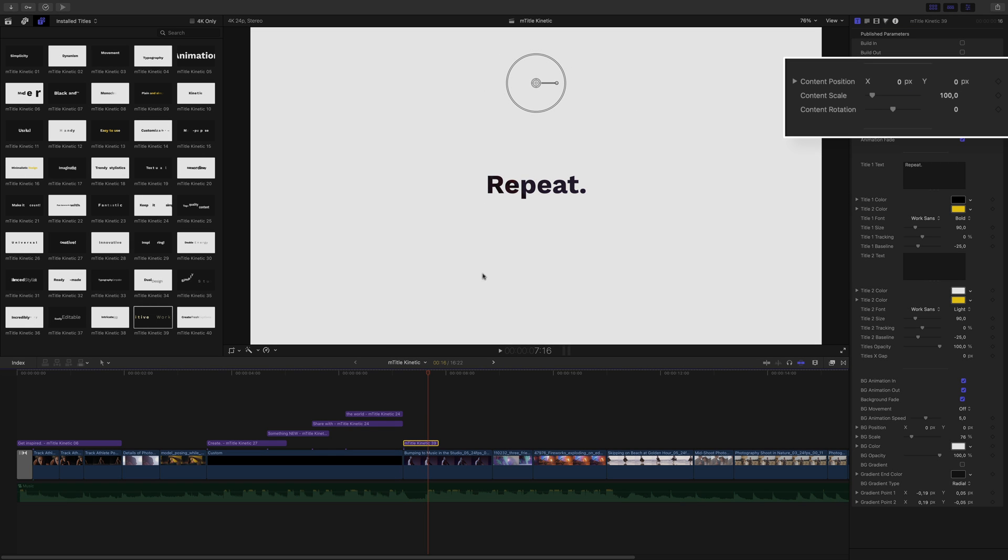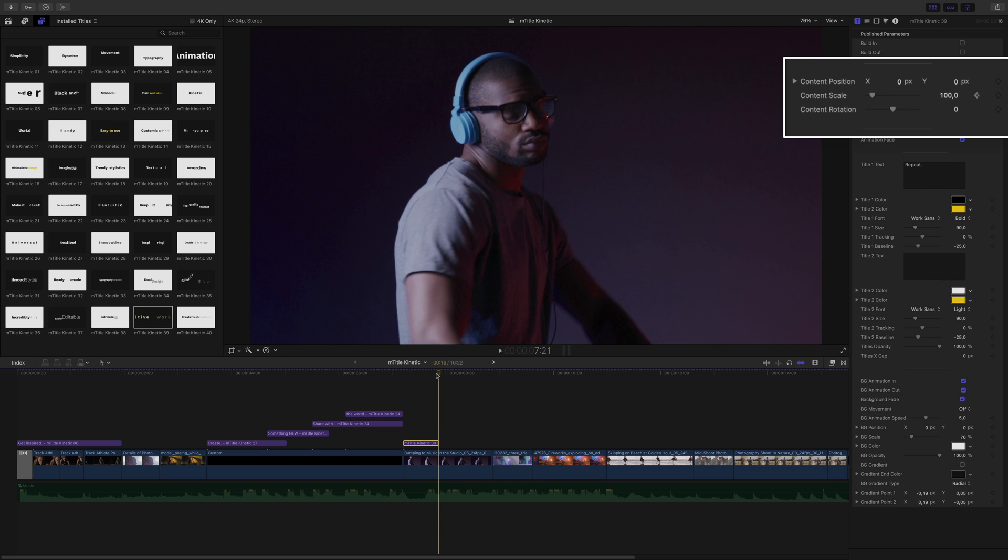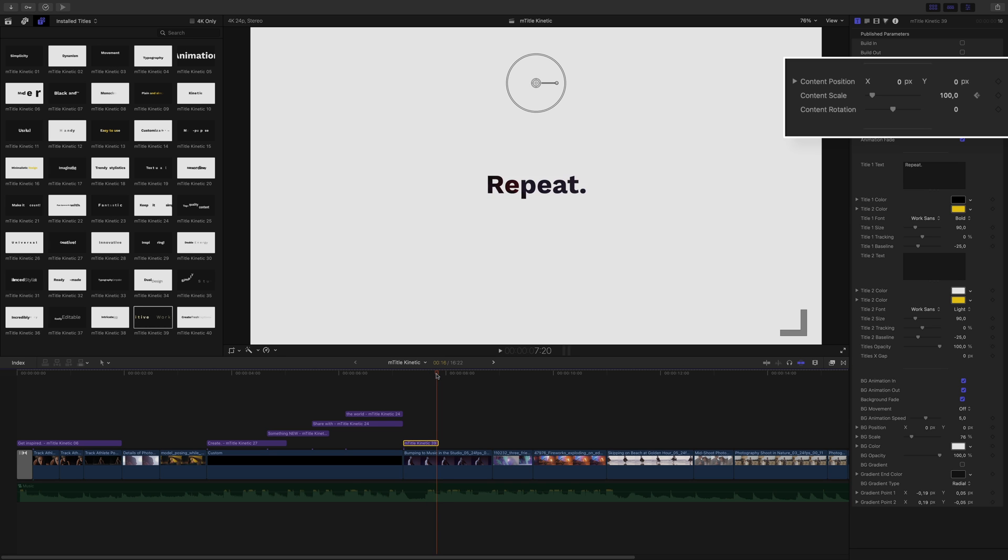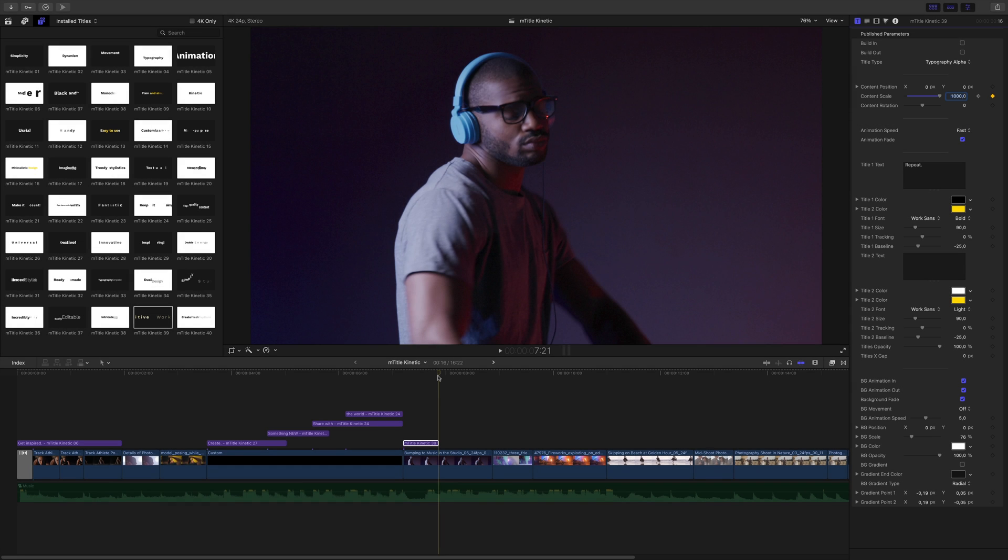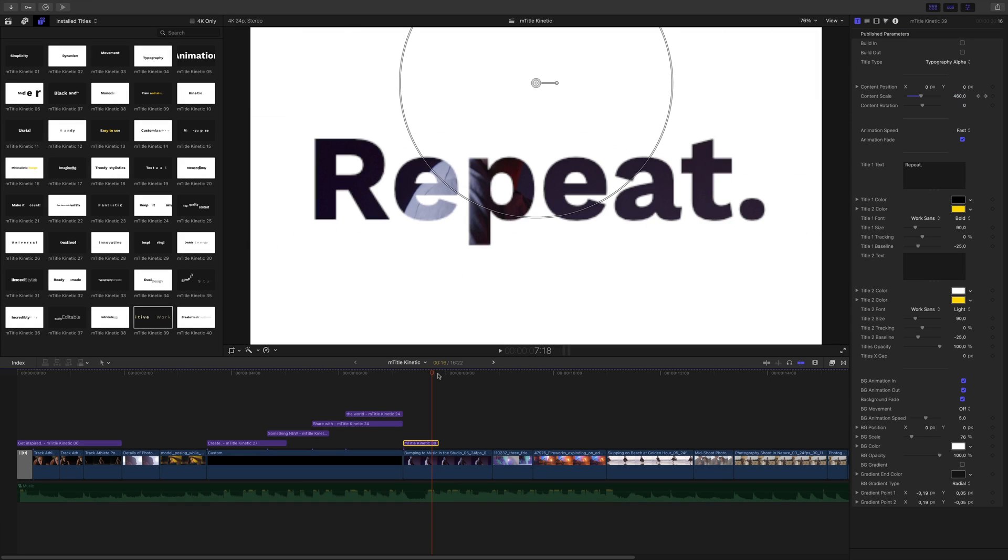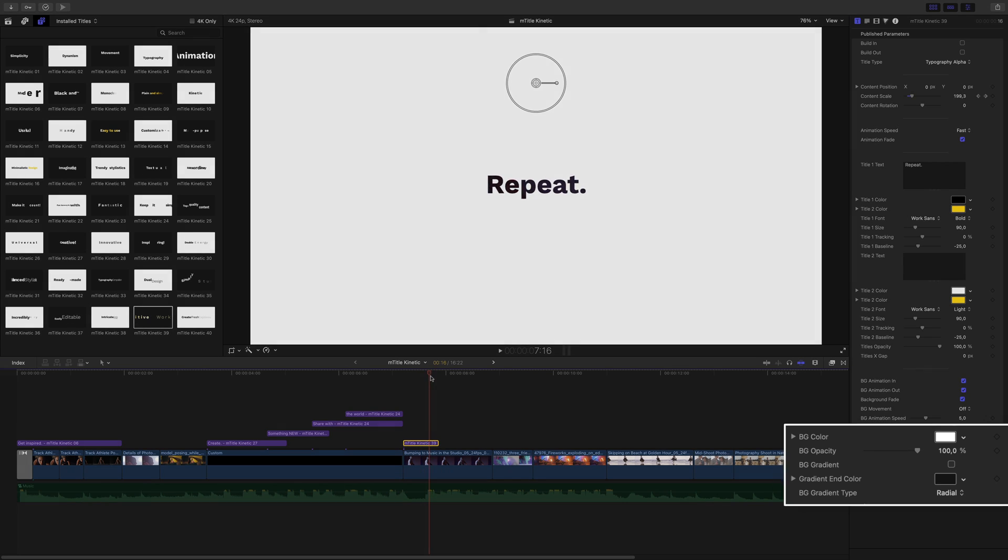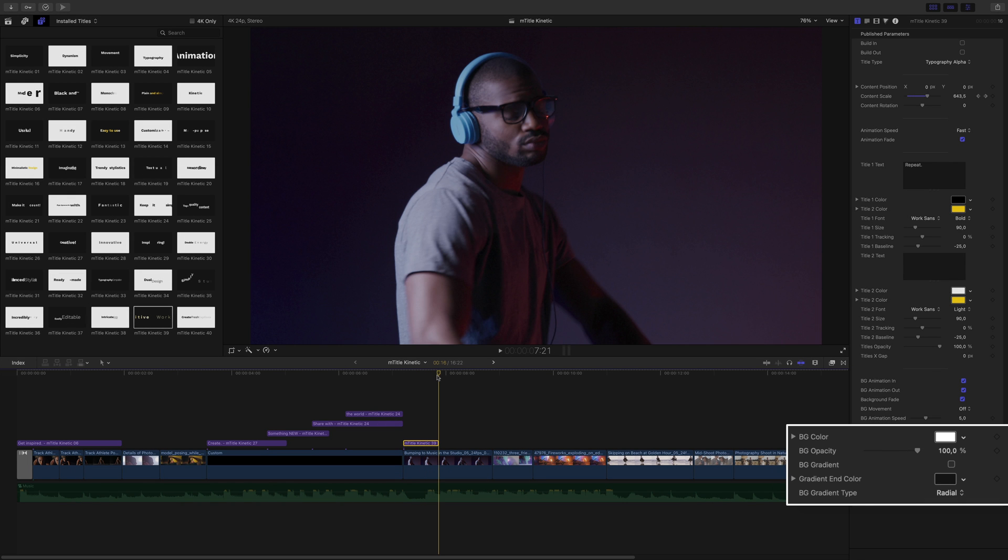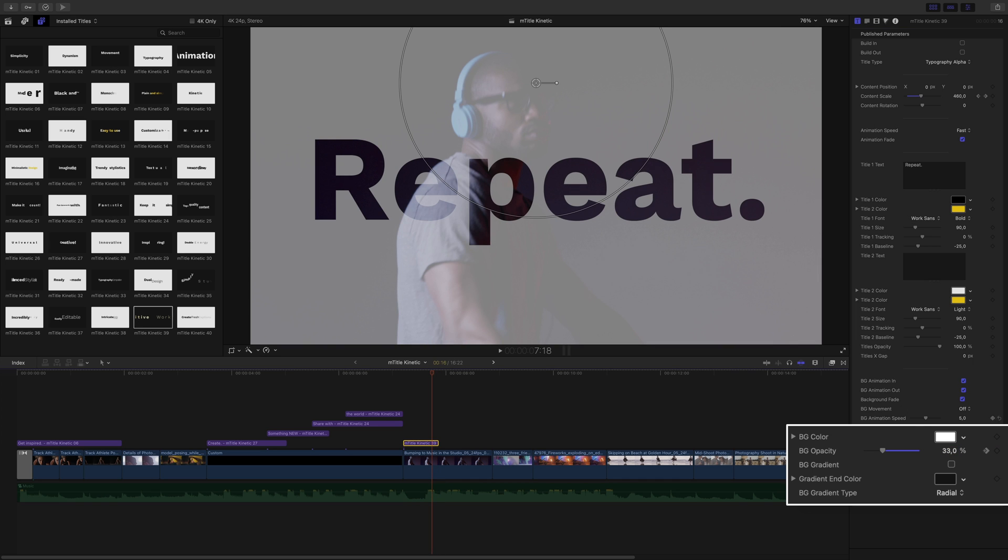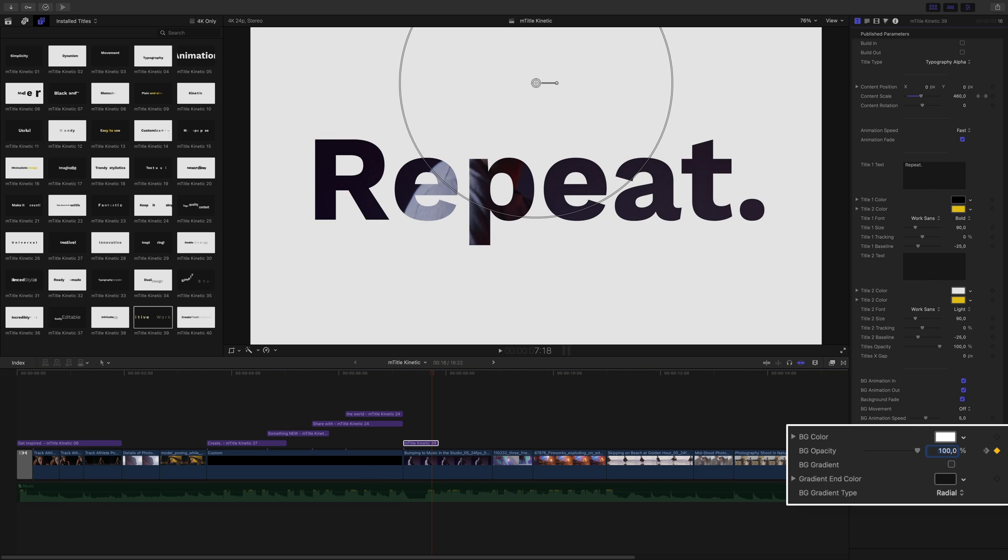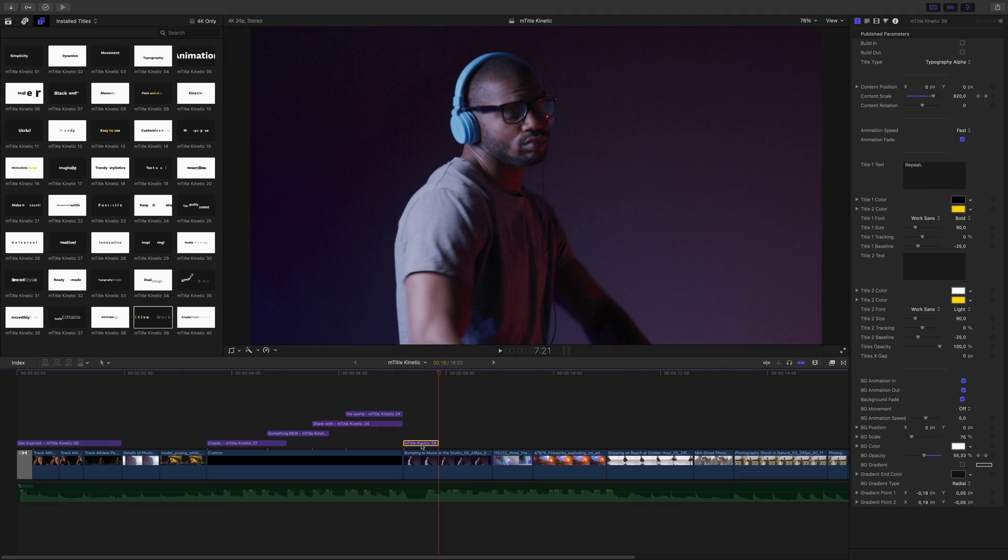So now I will need to animate the scale of the text to go inside the letters. Here I will set a keyframe to 100%. I will go to the end and set a new keyframe to 1000%. To get a smoother transition, I will also add a transparency animation for the background layer with two keyframes. And we are good.